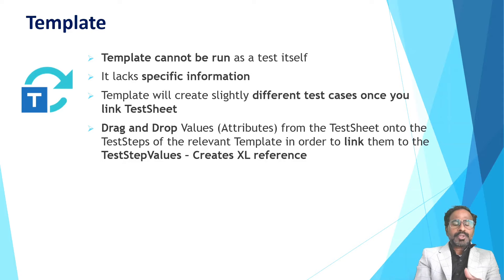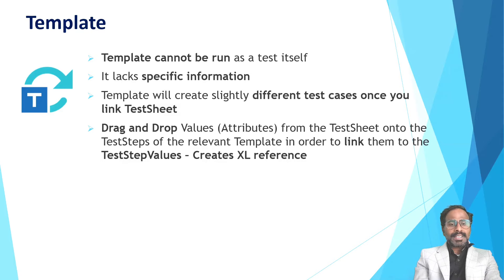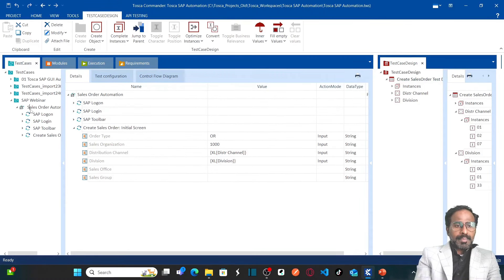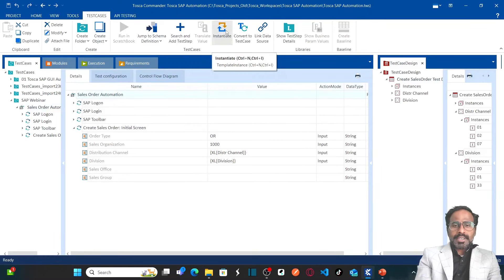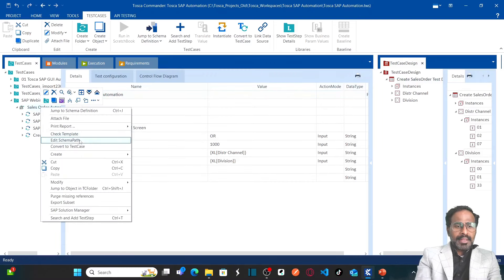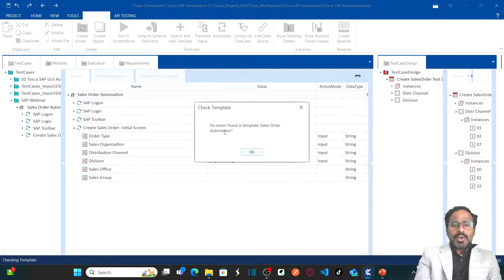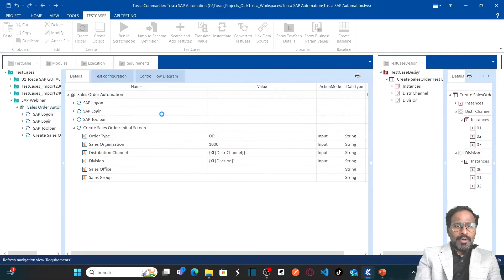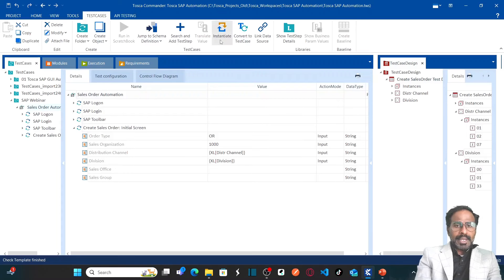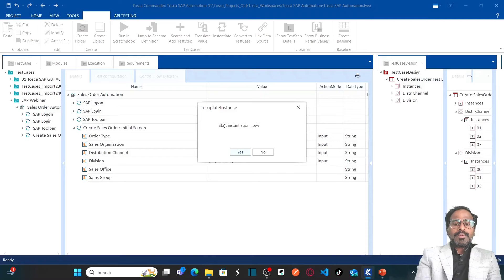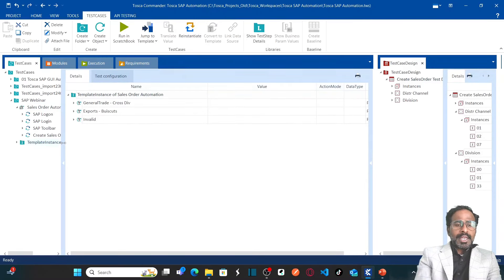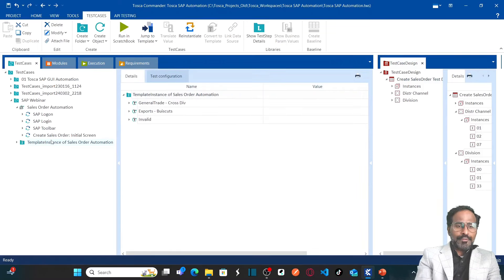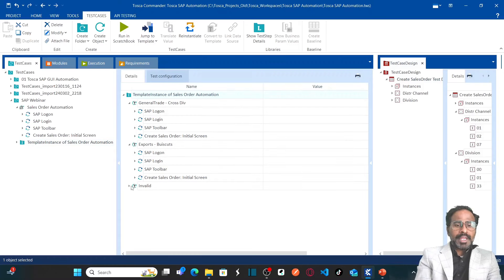Once that is done, it is time to generate multiple test cases. Click on the template and go to the test case section where you can instantiate your template. Before instantiating, right-click and click on 'Check Template' to validate it — it will show you no errors or errors. No errors were found for the template. Now click on 'Instantiate'. It will ask whether you want to start the instantiation — click yes. It creates all three different variations in a new folder.